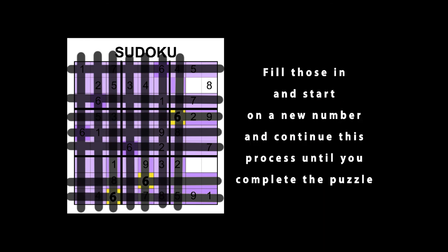Fill those in and start on a new number and continue this process until you complete the puzzle.